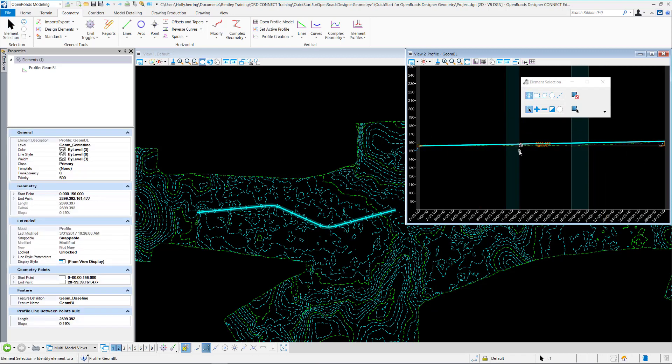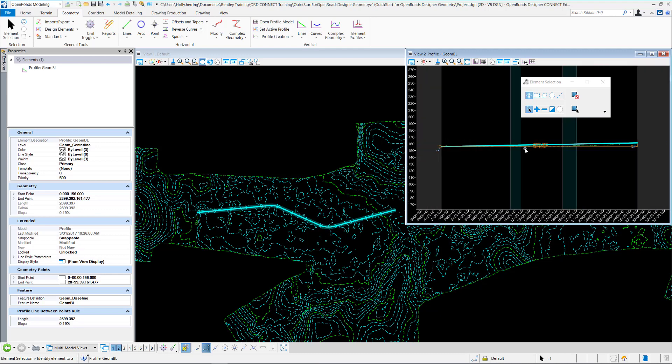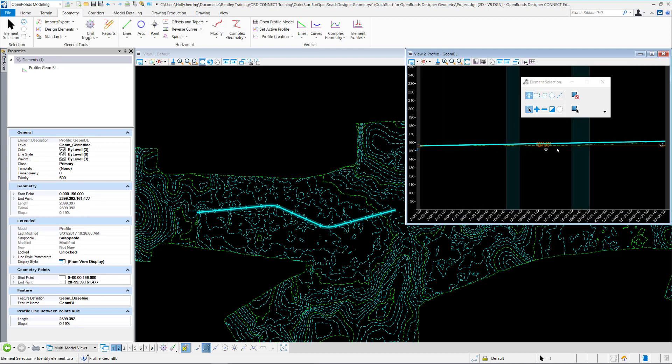To be able to use this as your alignment for the corridor, you'll want to set this as active. So select the vertical geometry, hover over it, and select Set as Active Profile.